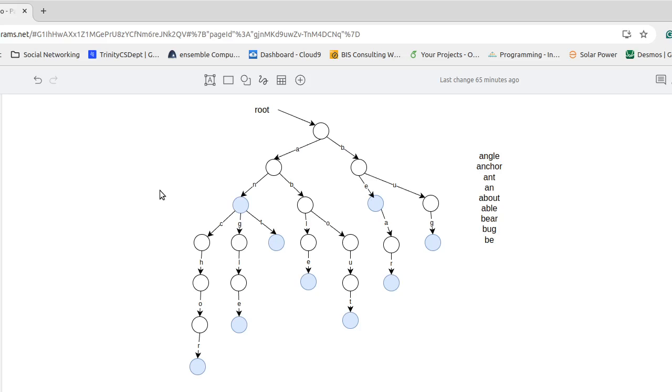That assumes you don't care about capitalization. If you include capitalization and punctuation you could easily have a node with a hundred children under it.